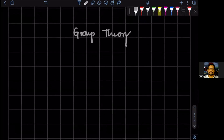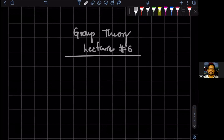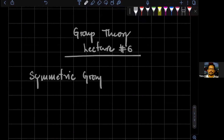This is group theory, lecture number six. We've been discussing the symmetric groups and we found, very interestingly, that all finite groups are subgroups of some symmetric group.